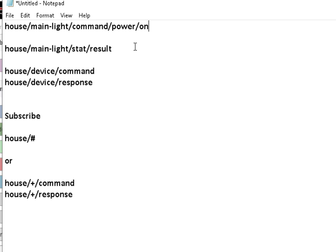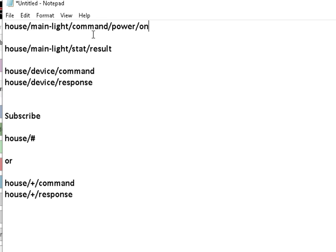Now, you might not have a topic prefix. And these might be reversed. So you might have command main light power on. So it depends. You can set it up when you actually configure the Tasmota switch.